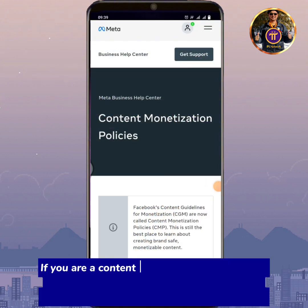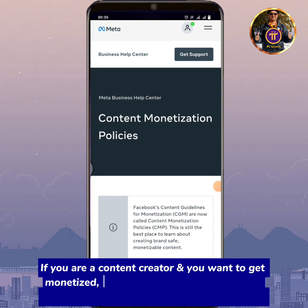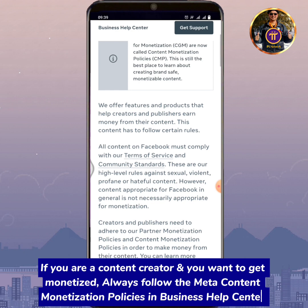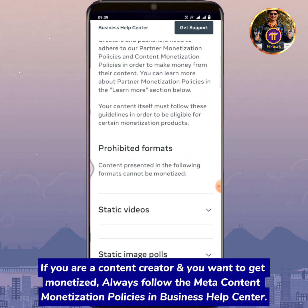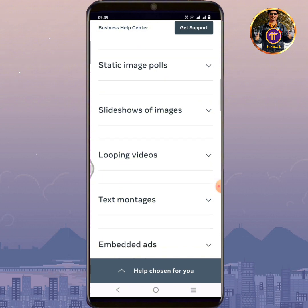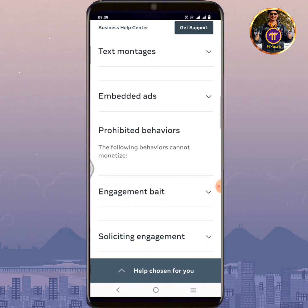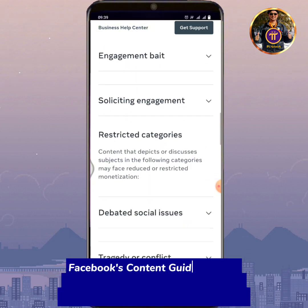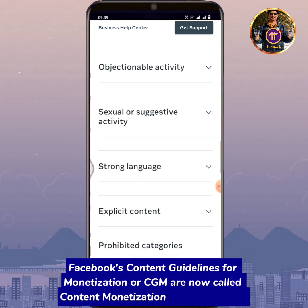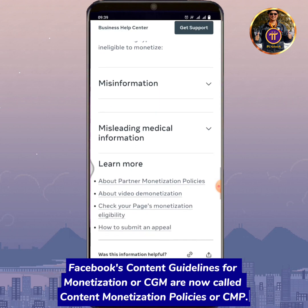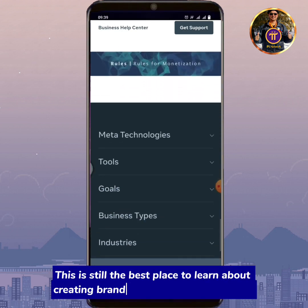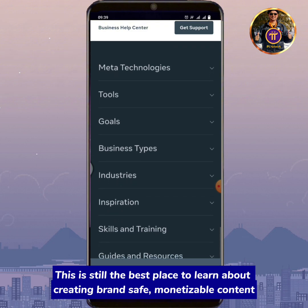If you are a content creator and you want to get monetized, always follow the Meta Content Monetization Policies in Business Help Center. Facebook's Content Guidelines for Monetization, or CGM, are now called Content Monetization Policies, or CMP. This is still the best place to learn about creating brand-safe, monetizable content.